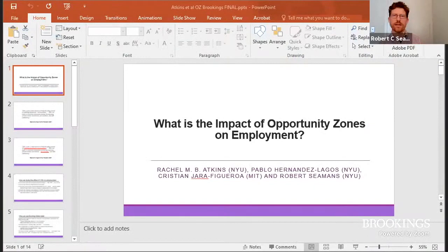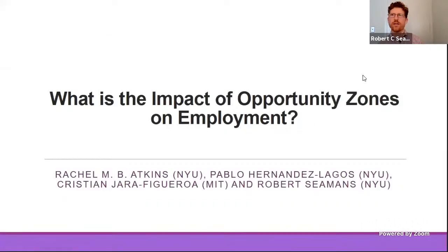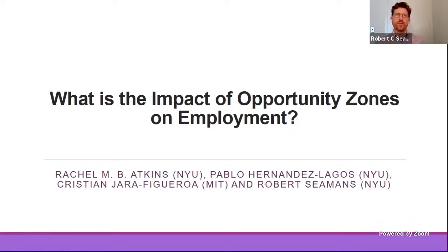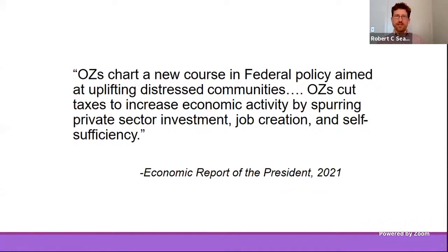Rob will make the presentation. I'm Rob Siemens, a professor at NYU. My co-authors are Pablo, Rachel, and Chris. The title of our paper is 'What is the Impact of Opportunity Zones on Employment?' We are very specifically focused on employment because that is one of the desired outcomes of this program.